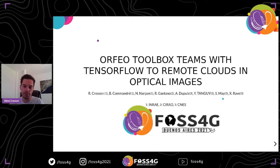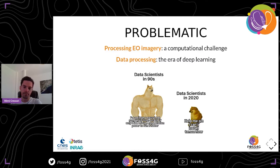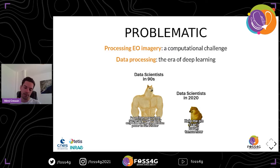First, the context: we have more and more remote sensing satellites and sensors with increasing resolutions, and every day we have a continuous stream of data to process — that's a computational challenge. On the other hand, we have a new era of data processing with deep learning, which allows us to tackle complex problems and go large scale in an efficient manner. It's a state of the art, and we can do some amazing things.